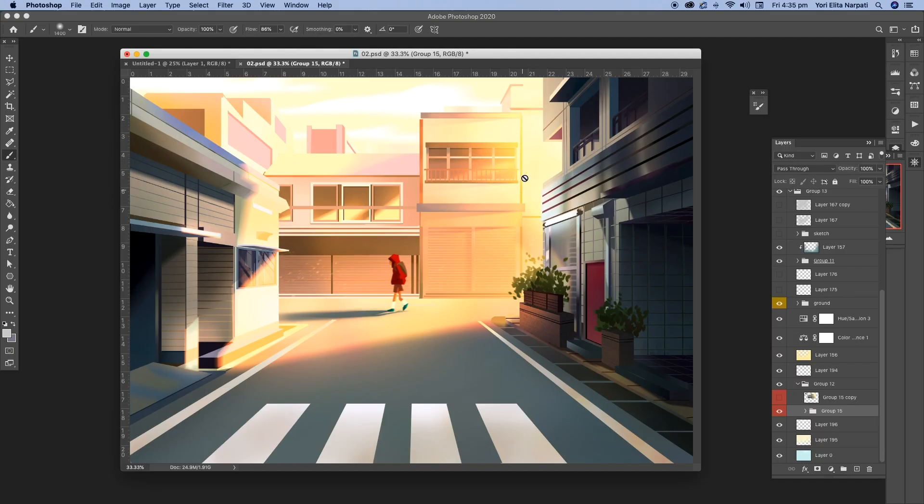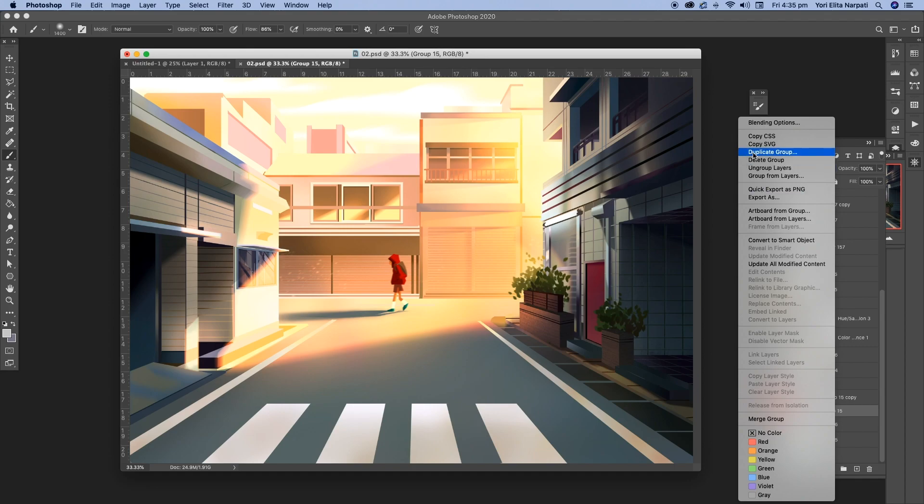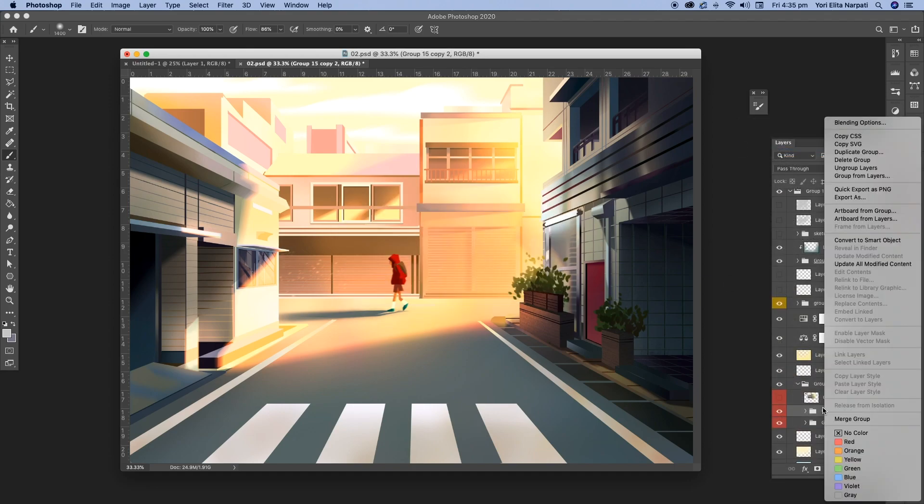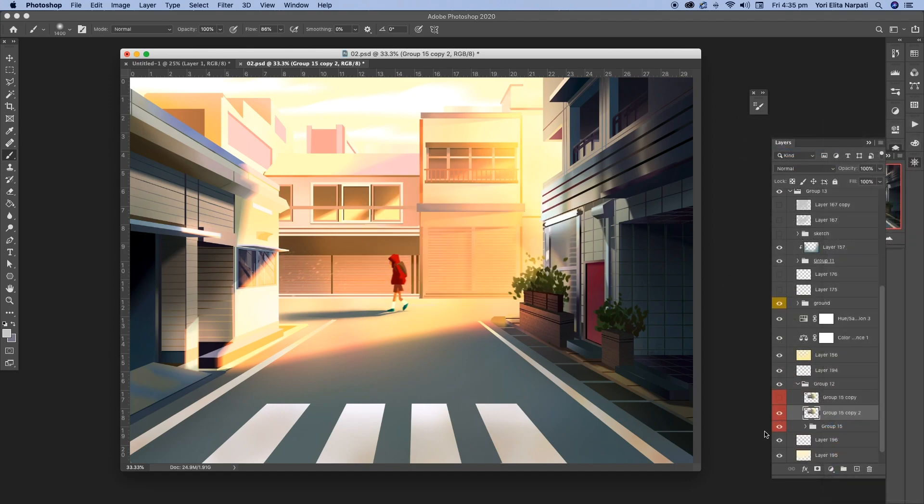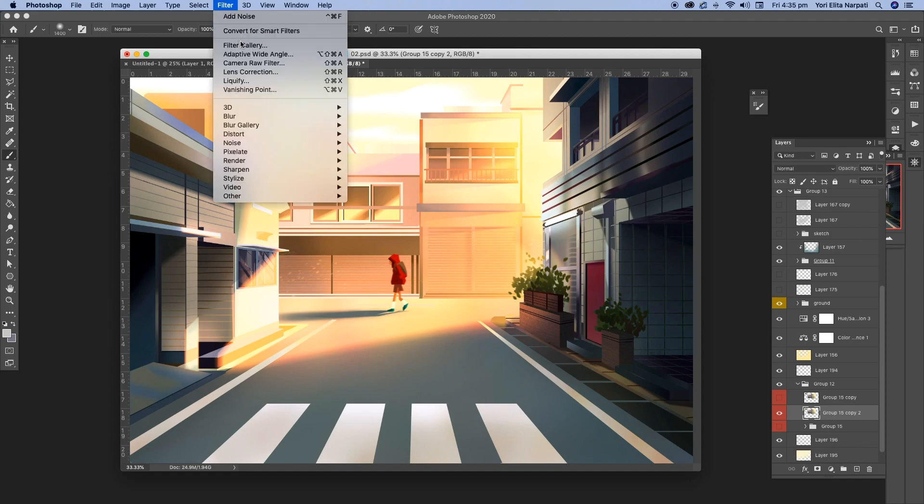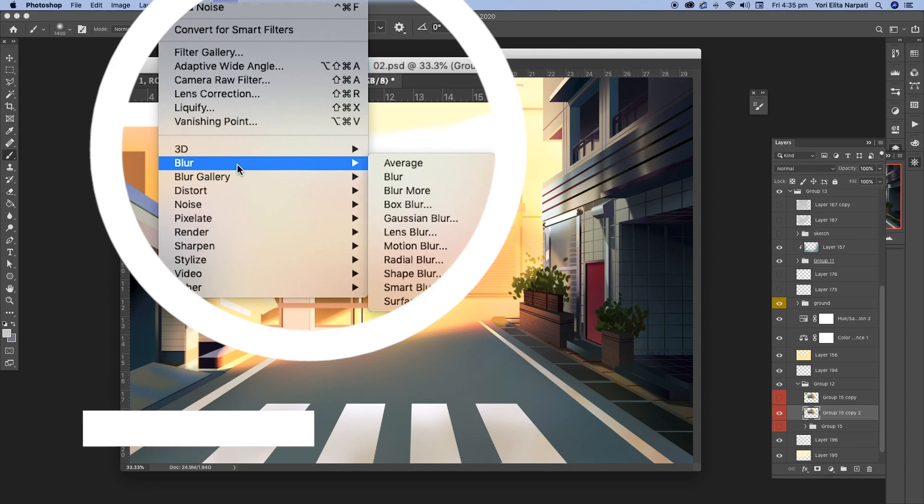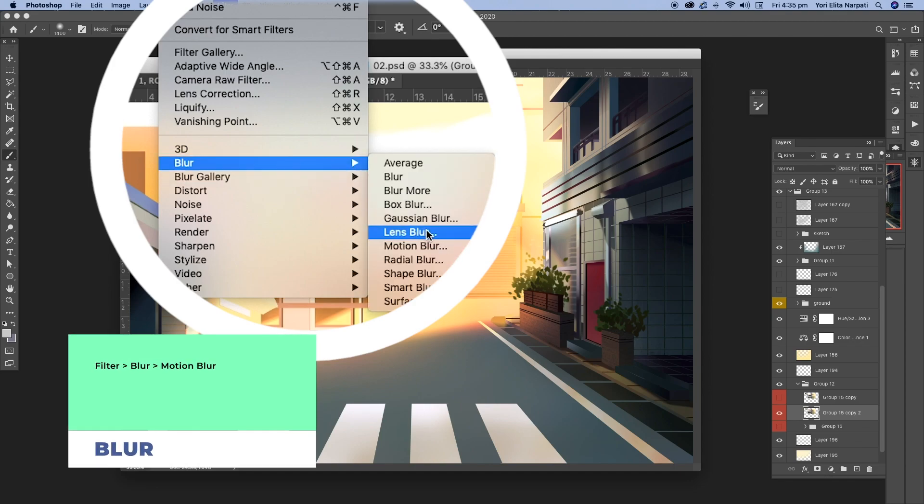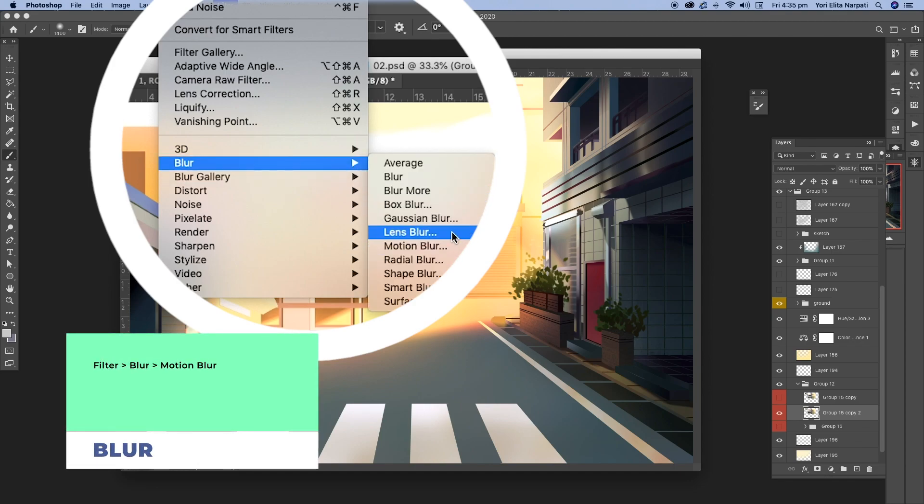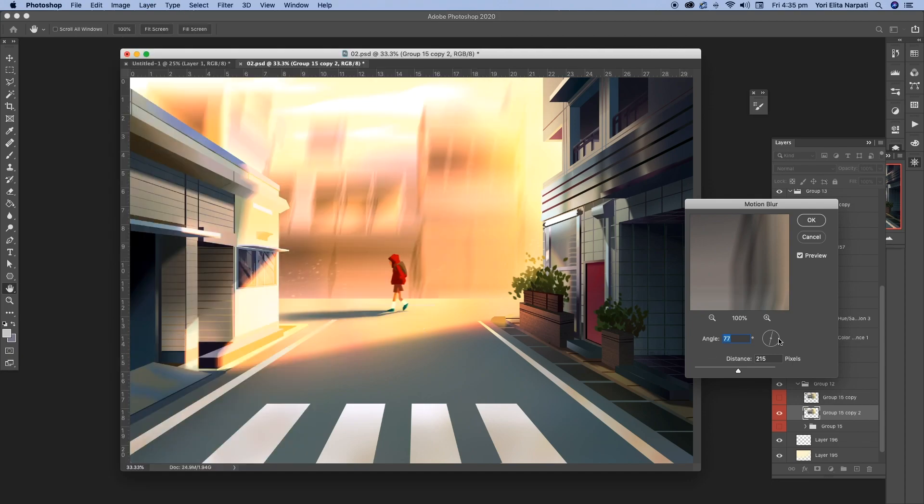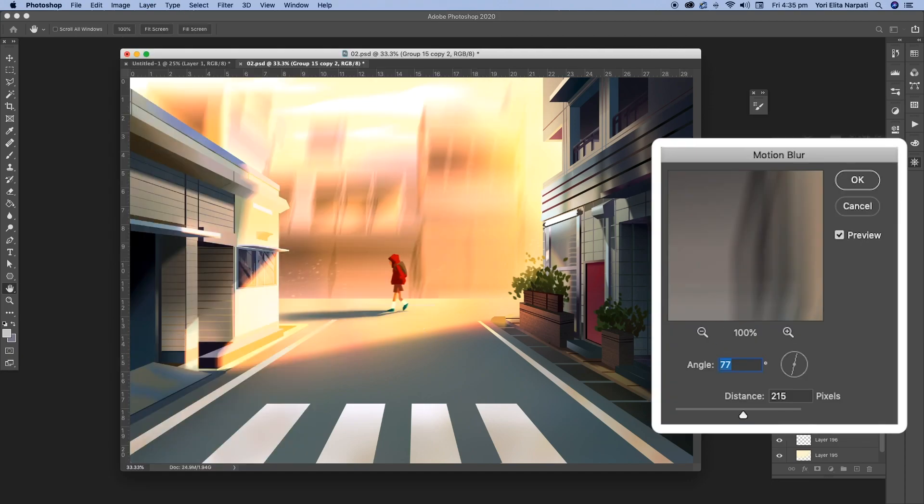So for example, I want to blur this background image right here. I'm just going to duplicate. And what I like to do is I always like to have a copy of the layers, but here's the merge version of that image of that layer. And then I go to filter and then blur. And then some of the blur that I like to use is Gaussian blur and motion blur. I can use motion blur for this one.